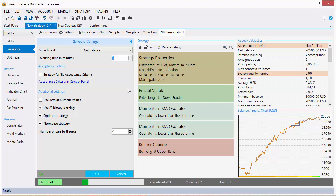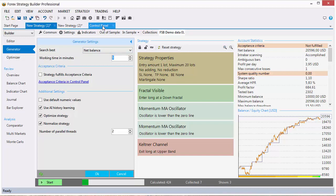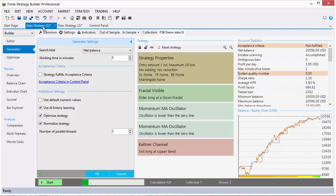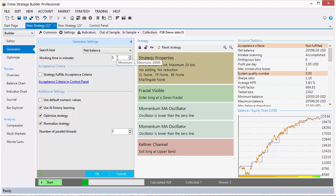You can leave the generator work overnight or without your attention and then go and check what it created for you. The generator's algorithm lies in creating random strategies and checking if they are better than the last strategy that was created, and if the strategy fits the acceptance criteria here. So it doesn't matter if you run the generator 1 minute or 10,000 minutes. Only if you run the generator longer it will create more strategies and you get the chance to create a better strategy over time.